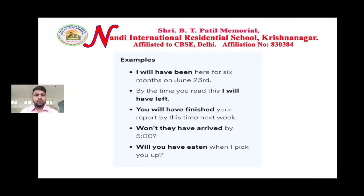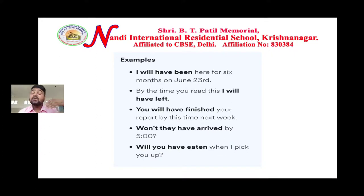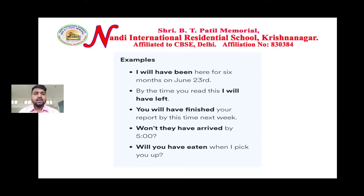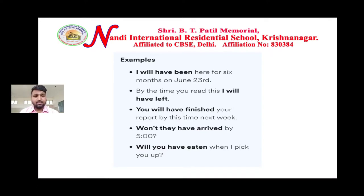Here are some examples: 'I will have been here for six months on June 23rd.' 'By the time you read this, I will have left.' 'You will have finished your report by this time next week.' 'Won't they have arrived by five?' 'Will you have eaten when I pick you up?'